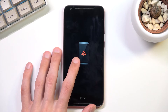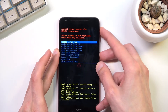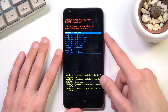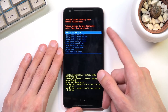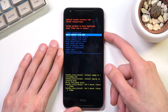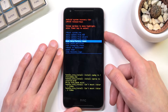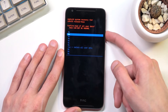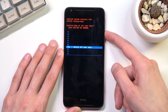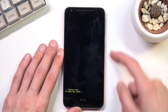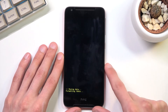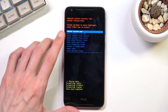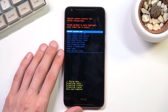Once you see this screen, hold the power key and press volume up once. As you can see, this boots us into actual recovery mode. Using the volume keys, scroll down and select 'Wipe data / Factory reset', confirm with the power key, and select 'Yes — delete all user data'. That will give you the message 'Data wipe complete'.